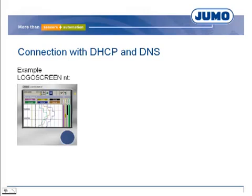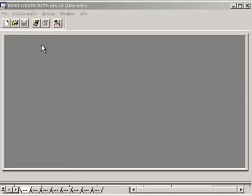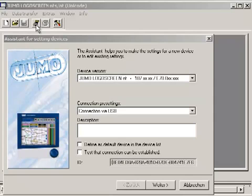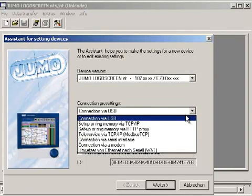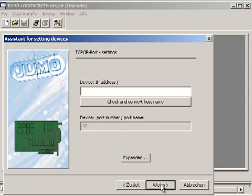For different devices, DHCP can be activated. A DNS device name must be given to the field device. Via this name, the device can be reached, for example, in the configuration program. The DNS server realizes the allocation of DNS name to IP address. The address of the DNS server must be set. In this case, the connection over TCP/IP must be defined as well. Instead of the IP address, the DNS name must be indicated.